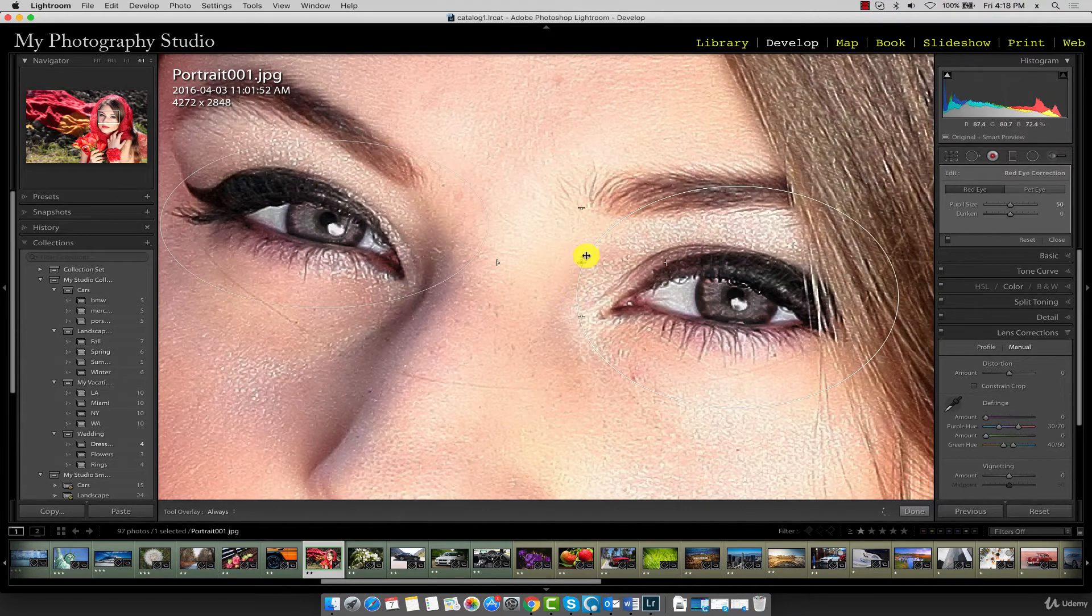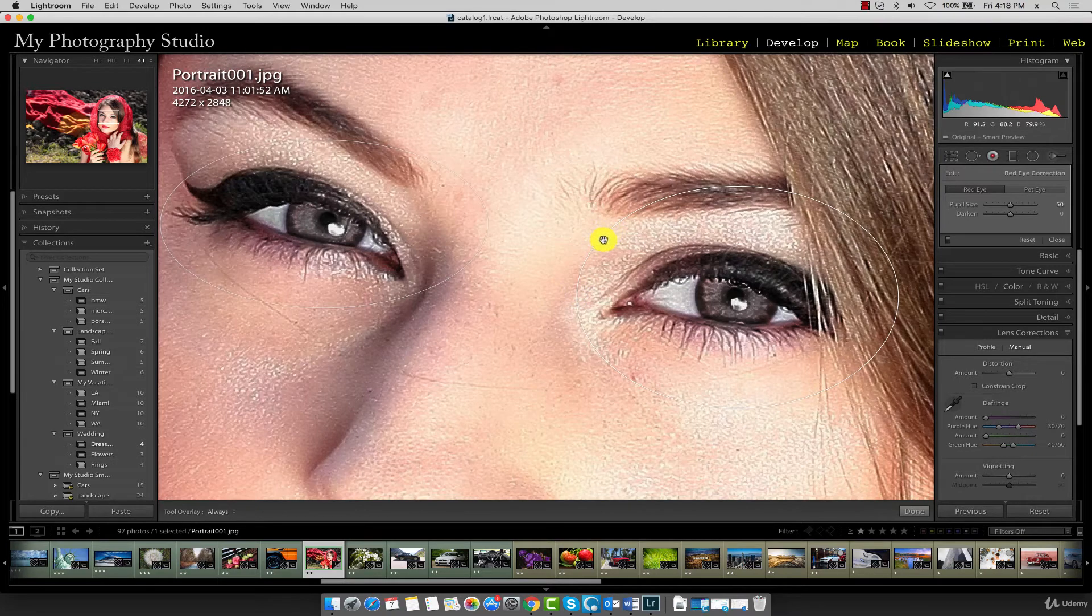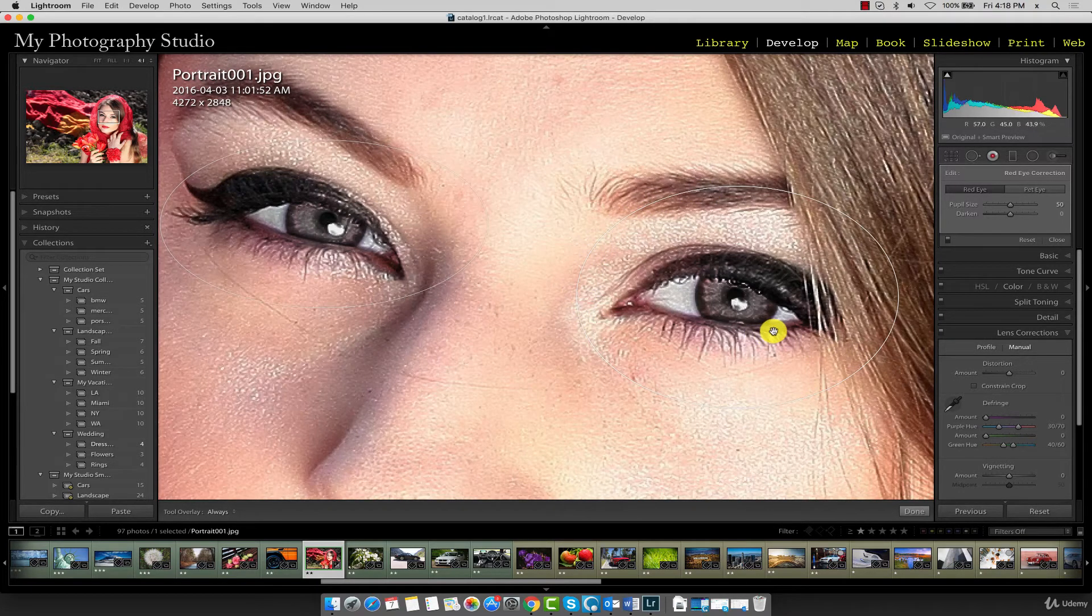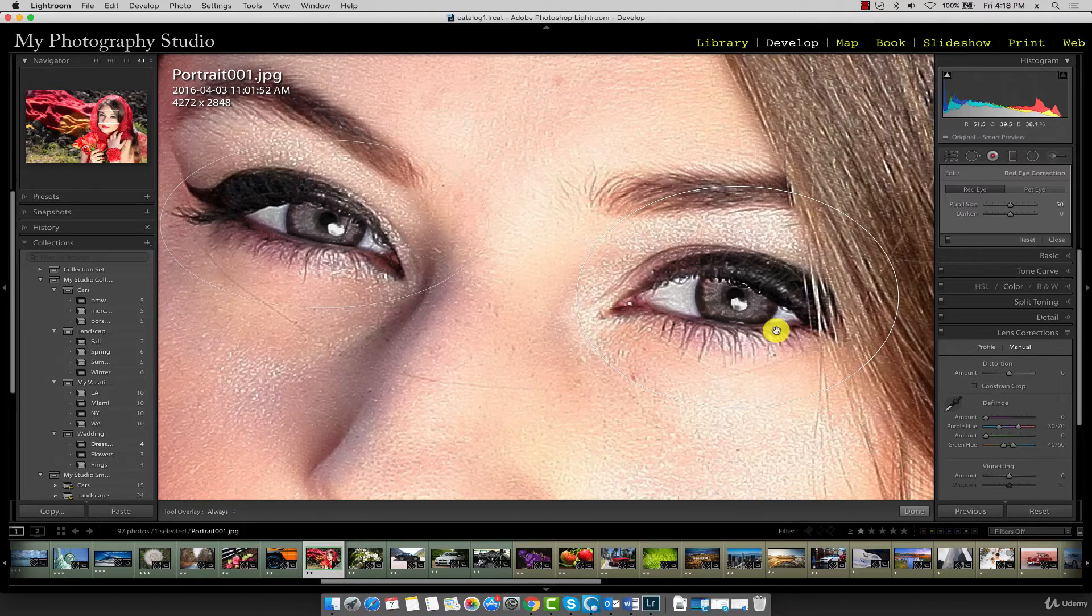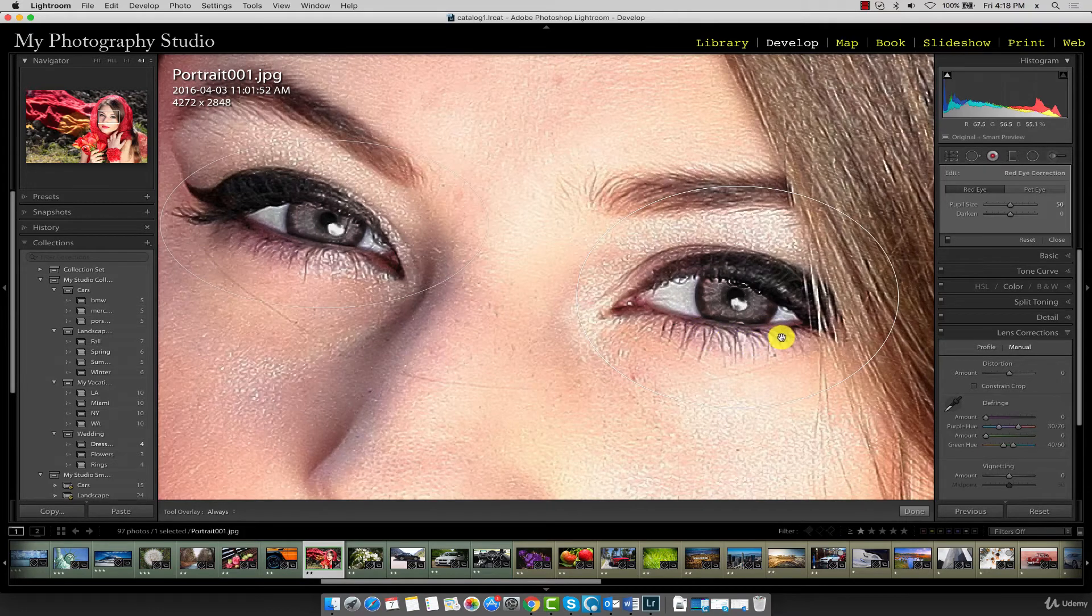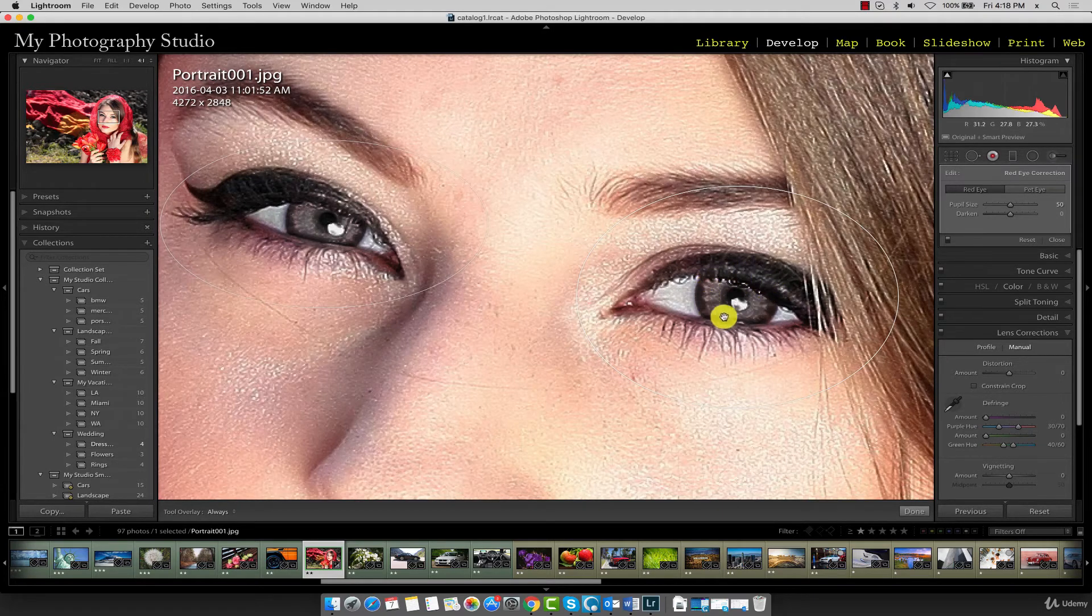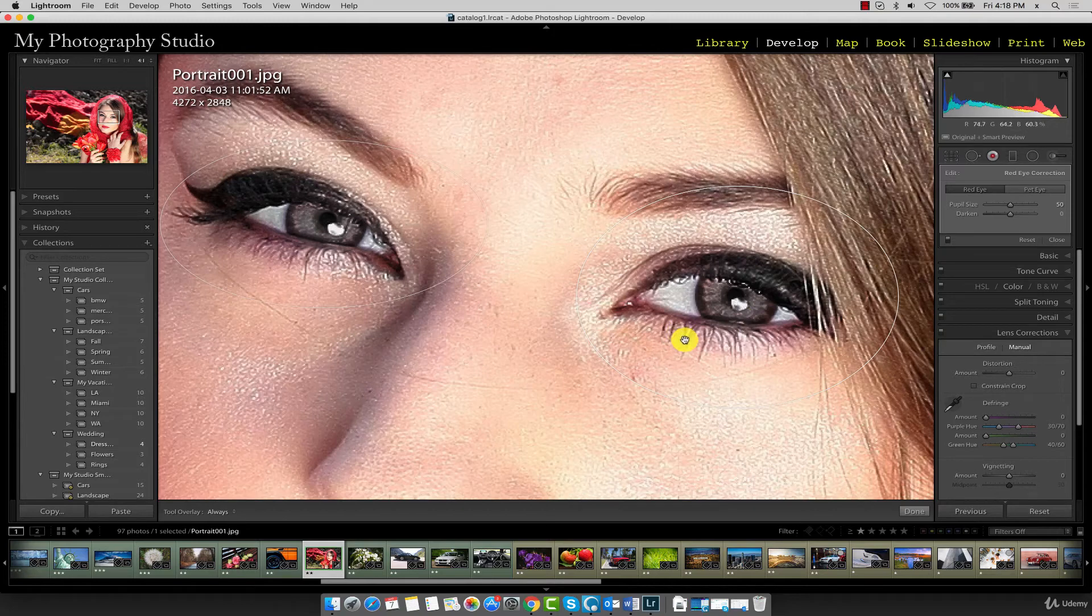Another reason you don't want to go too large with the radius of this white circle is because what starts happening is you start to notice discoloration in the skin tone as well. A little bit is okay because once we zoom out you won't be able to see it anyways, but you certainly don't want to do it to the point where it's going all over the place.